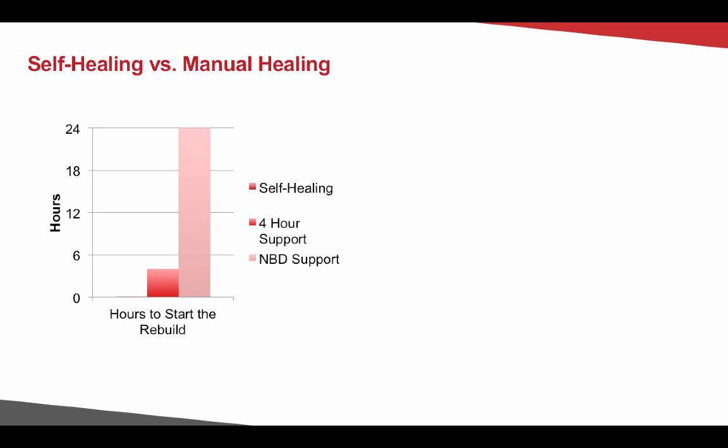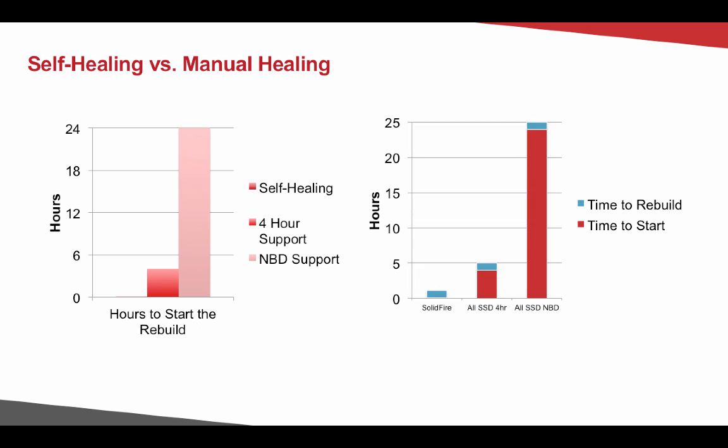Consider this. Let's talk about the hours to start a rebuild process. In a self-healing environment, the healing process occurs automatically, whereas on a four-hour support or a next business day support, it either takes four hours or 24 plus hours for that rebuild process to start. The reason why this becomes so imperative is if you look at most modern SSD arrays, they rebuild in a very short manner.